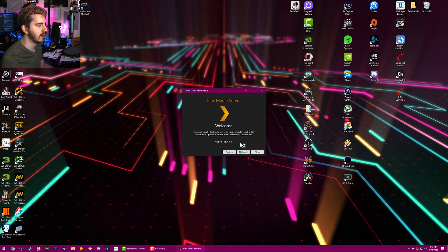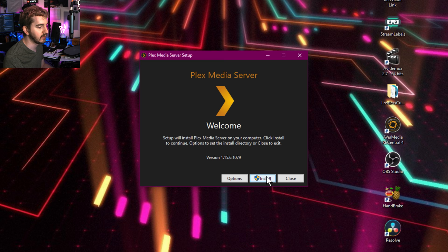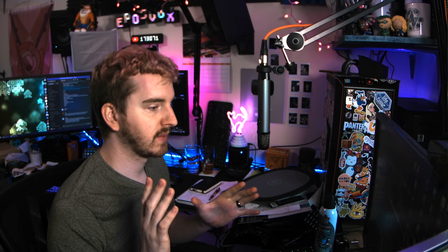Setup will install Plex Media Server on your computer. You do have a couple options here as far as where it installs. If you have a secondary drive you install stuff to or what have you, you can do that here. Otherwise, you're good to go. Tell it to install and approve the UAC prompt asking for your permission to run the installer. This will take a moment.